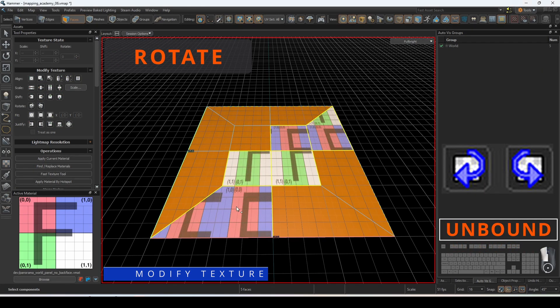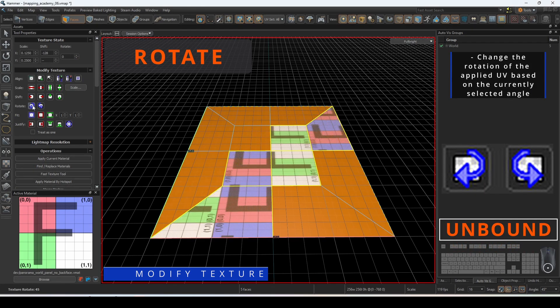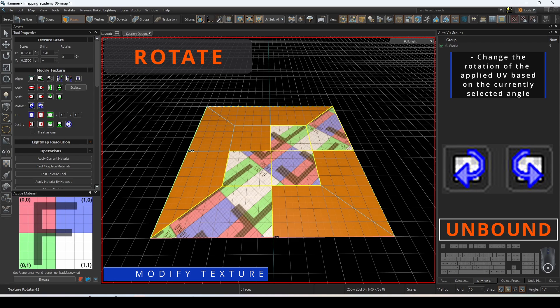Rotate will change the angle of the applied UV based on the currently selected angle.